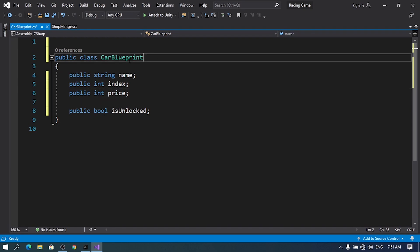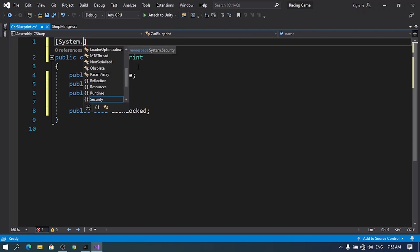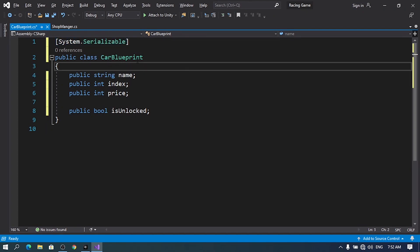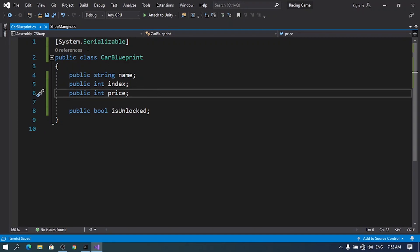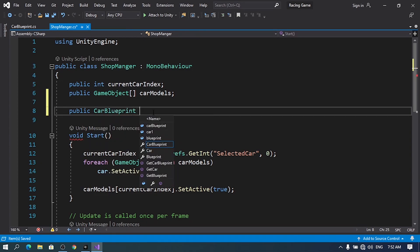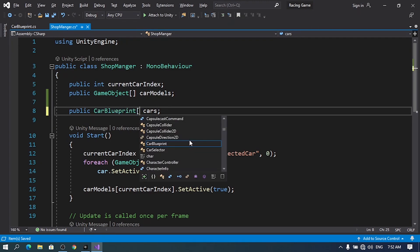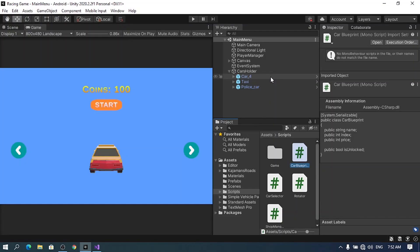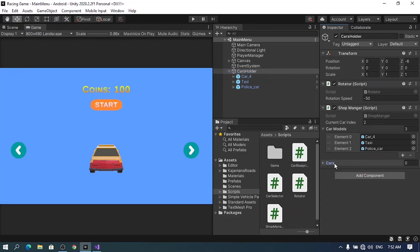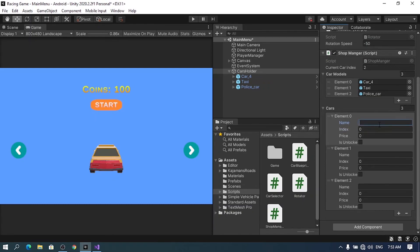Now we can use this new class as a new type. But before that, you need to add in brackets [System.Serializable]. If you don't add this line of code you will not be able to use this type which we've called CarBlueprint. Now let's save that. Under the ShopManager let's declare an array of CarBlueprints using public CarBlueprint[] cars. If we save this and select the cars holder, under ShopManager we have an array. Let's set the size — we have three cars — and for each element we can set the attributes.